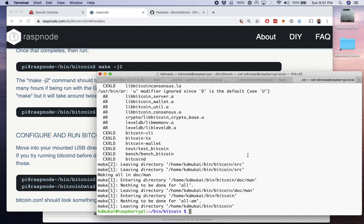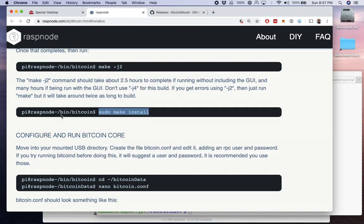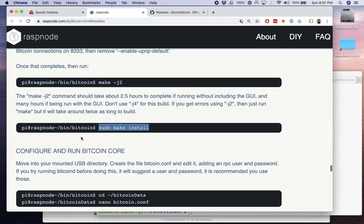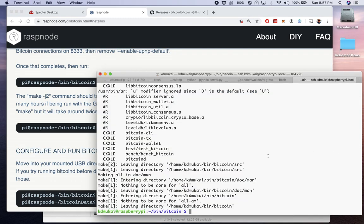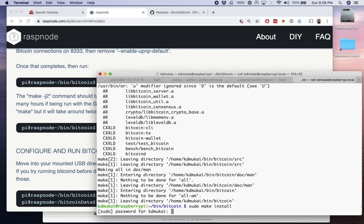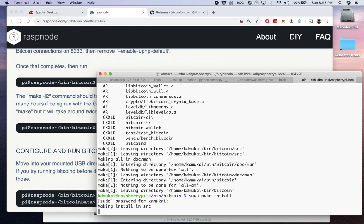All right, it took about 50 minutes, so not bad. Now we're ready for the last step. The binary has been built after our compilation, so now we can install it into our system. Run that, there we go.